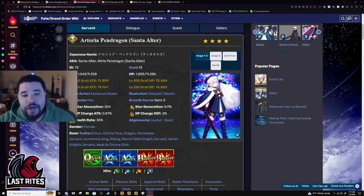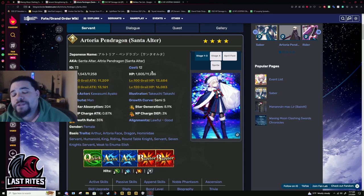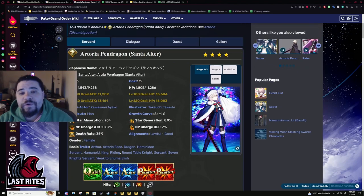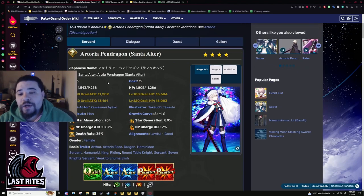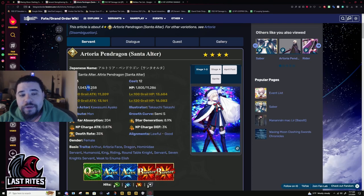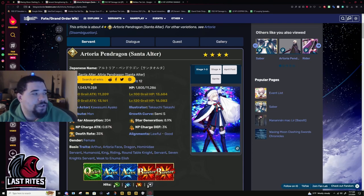So, Santa Alter, this is a character I put on do not use for the tier list before the buff. And I truly believe you really should not use this unit, this version of this unit. You should not have used this unit without the skill buff because you just didn't do anything.